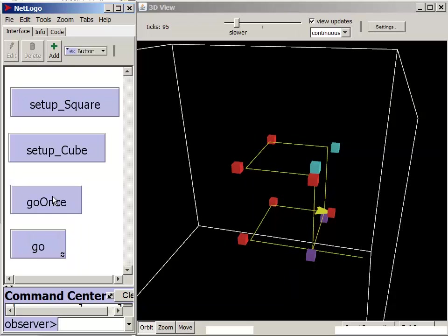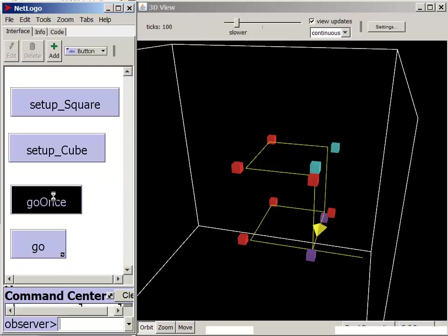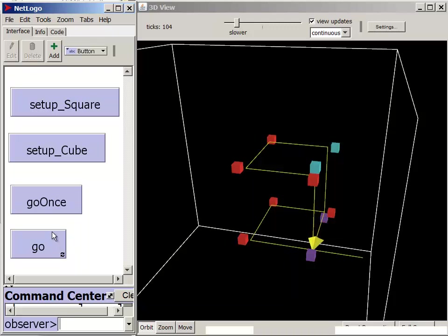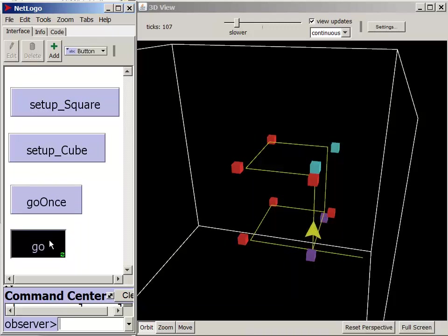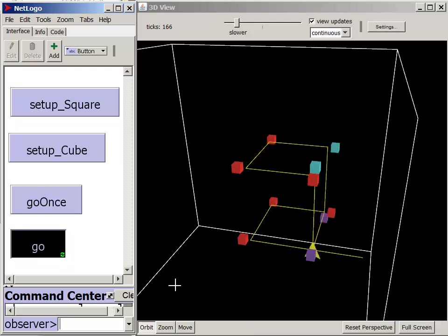When it hits the violet block, it will tilt back upward. But its heading, from when it was in the upper part of the cube, is still toward the right side of the display. So after the violet block tilts the turtle upward, the red block is needed to change the turtle's heading by 90 degrees.